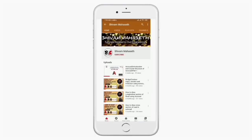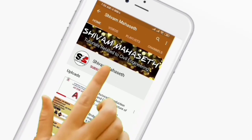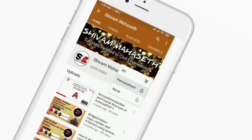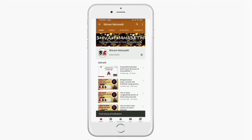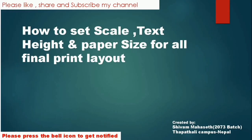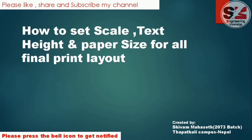Hello friends, I am Siyama Aset and you are watching my channel. Please subscribe and press the bell icon to watch the latest updated videos first. Welcome friends — in this video I will teach you to set scale, text height, and paper size for the final print layout.